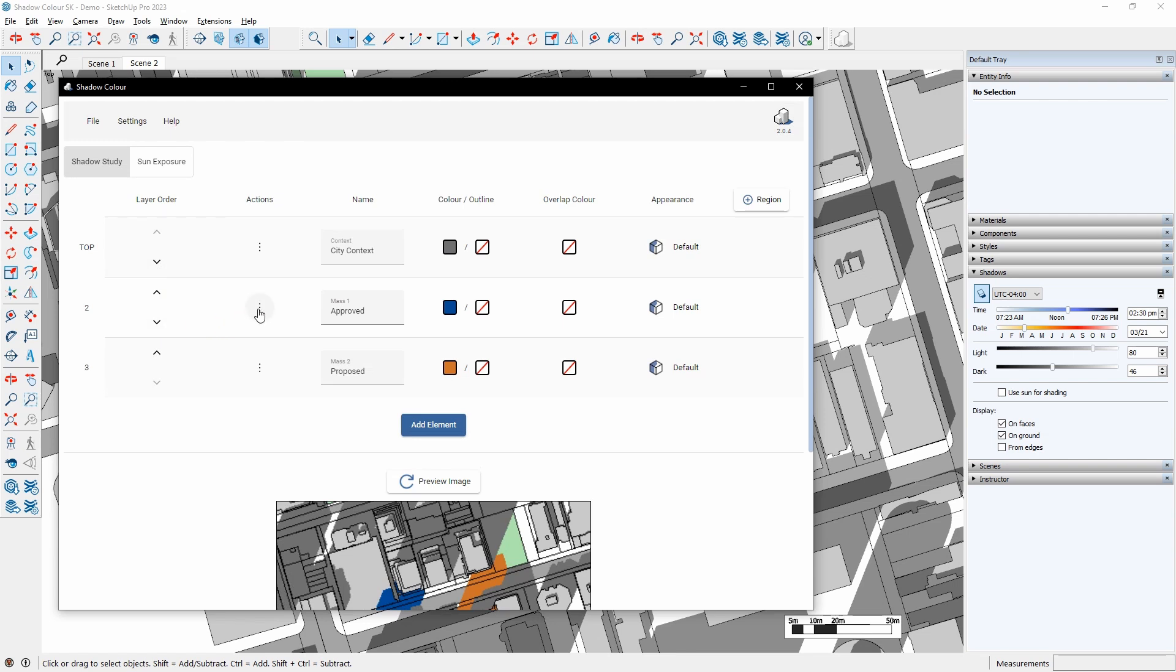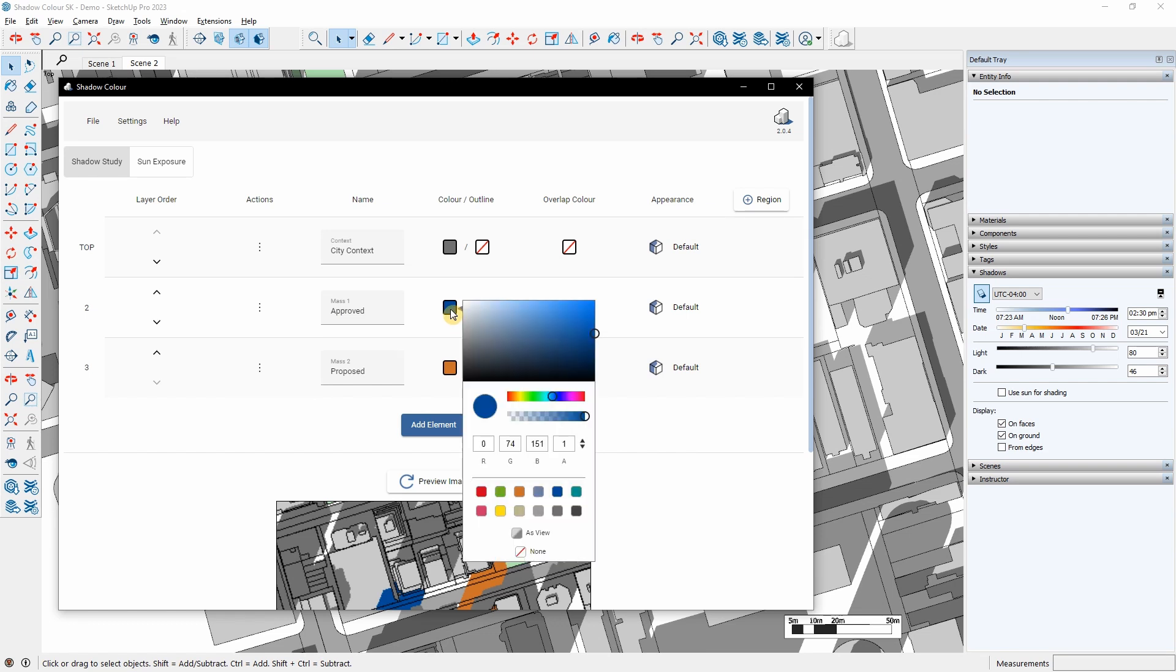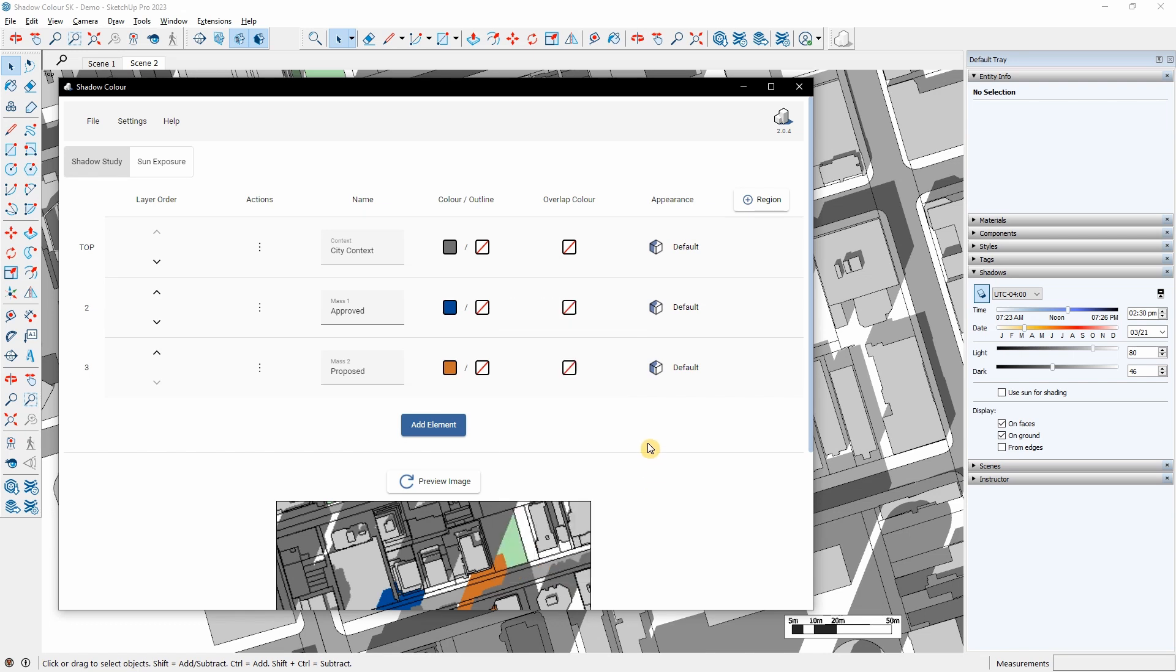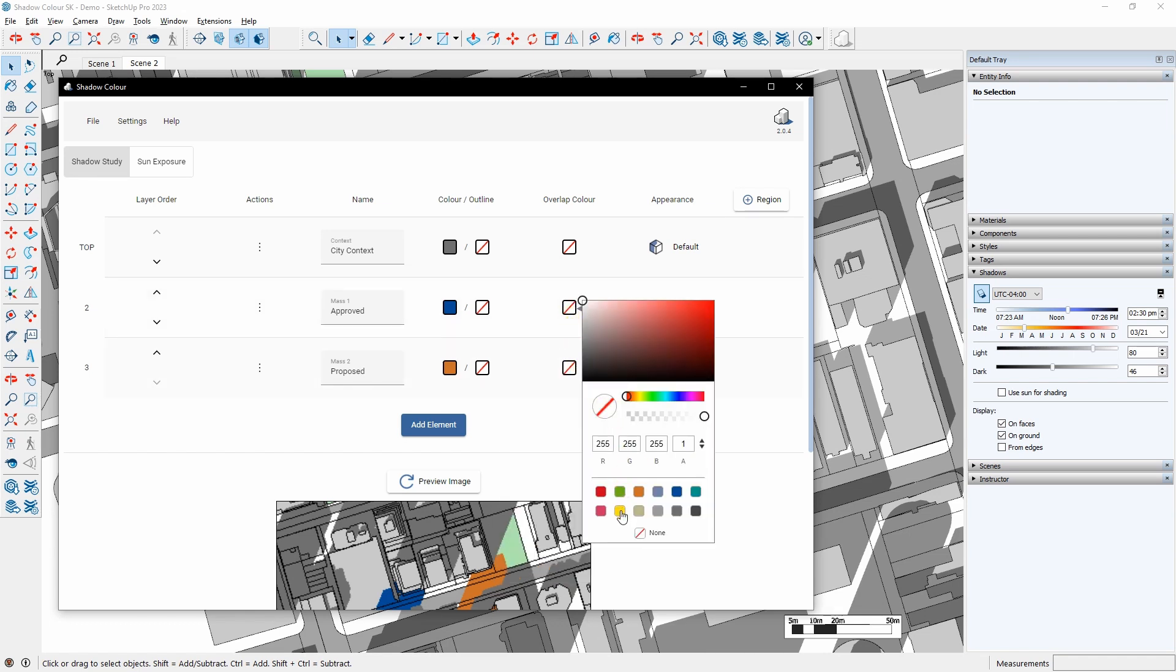We can reorder the elements with the arrows and decide which element's shadows will be on top. Under Action, we can disable or delete the element. Under Color, I can assign a color and adjust the opacity. I can create an outline for the shadows by clicking the Outline checkbox, assigning color, and changing the line width.